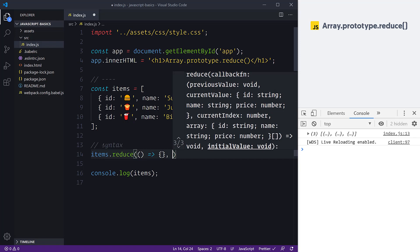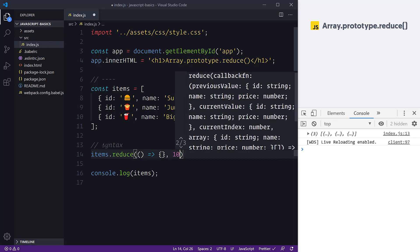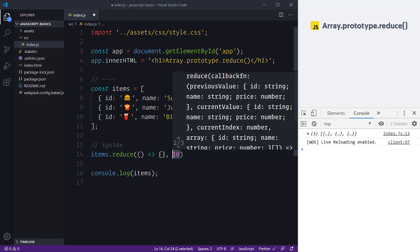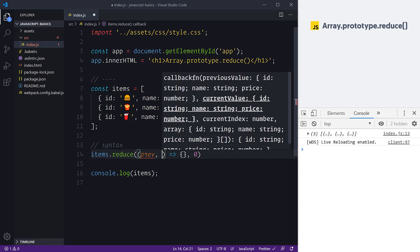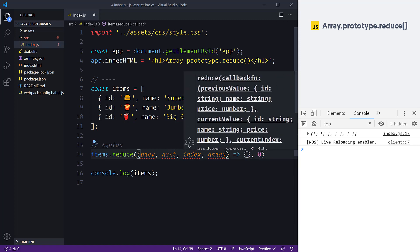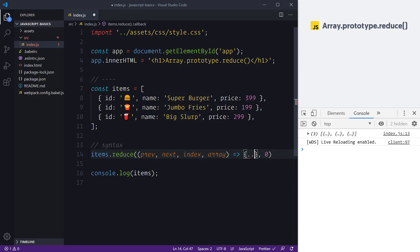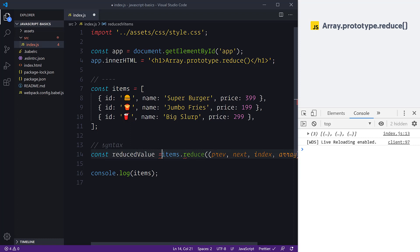Instead of a 'this' argument, we're given something slightly different: an initial value. I can change the initial value from void — so nothing — to something such as zero. I could also start it at 10, or any other number or value — it could be a string, an object, or an array. The function arguments give you the previous, the next, the index, and the array we're iterating. Reduce gives us a reduced value back once it has finished iterating.